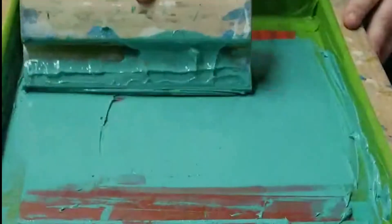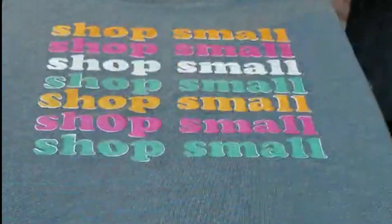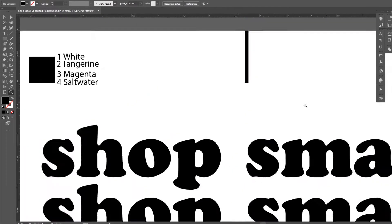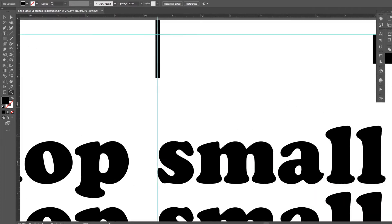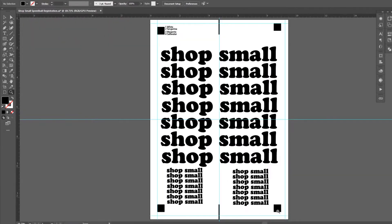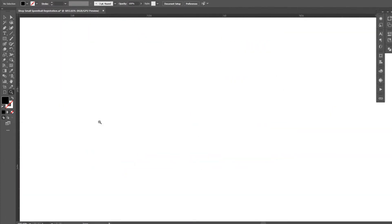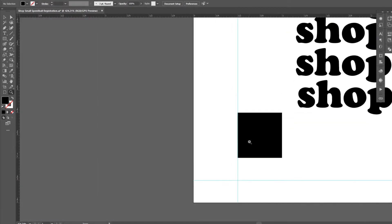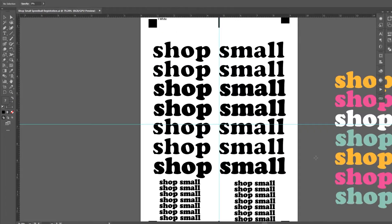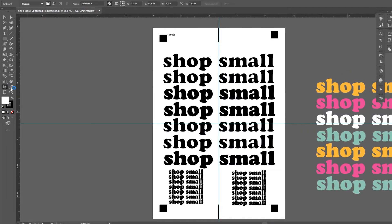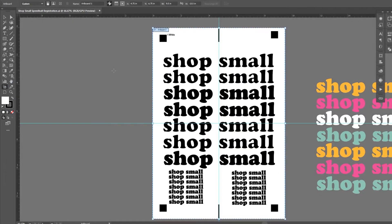I have created a registration file I used for all of my screen prints. It's simple. It has a square in each corner and a center line at the top and the bottom of the registration file. The document is 9.5 inches wide by 13.5 inches tall. Your size will be based on your screen dimensions.